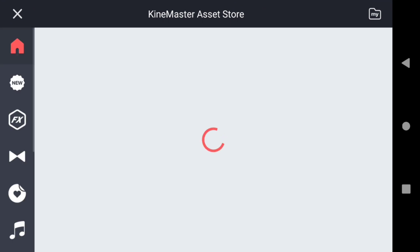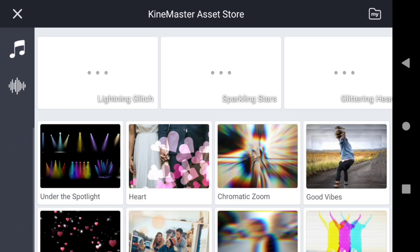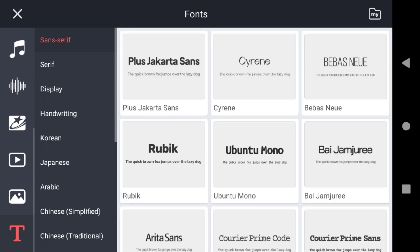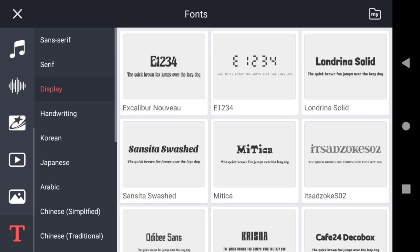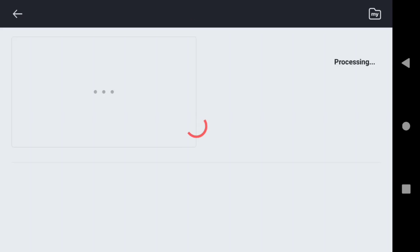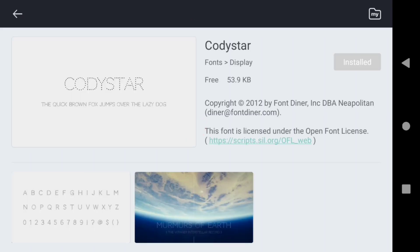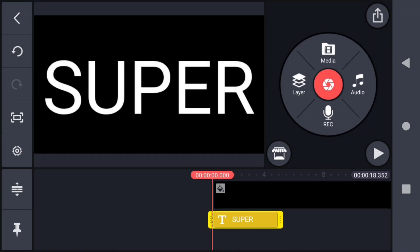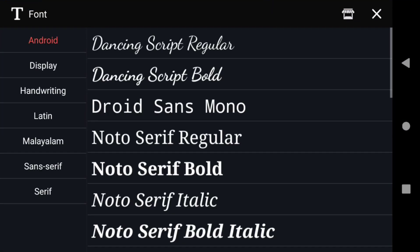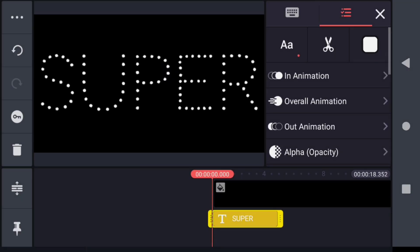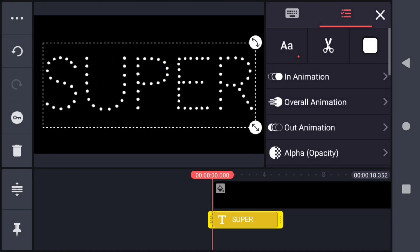Go to the asset store and in the font section, go to the display section. You will find a font called Kodi Star — you have to install it. After installing it, apply that font to the text. Then change the color of the text to blue.